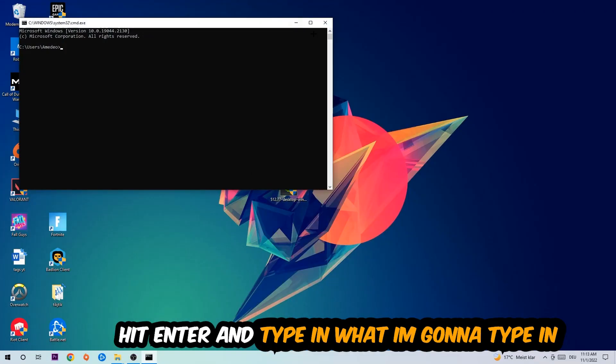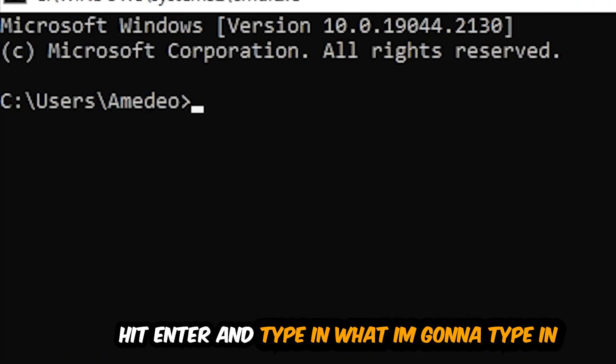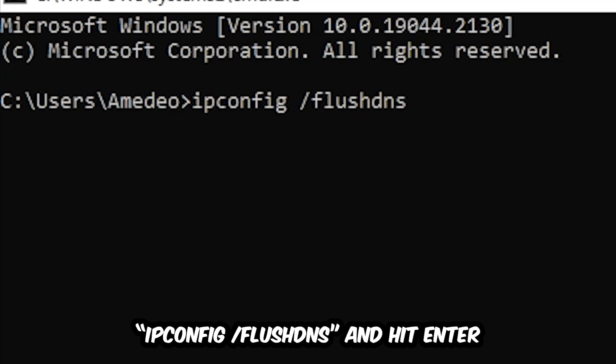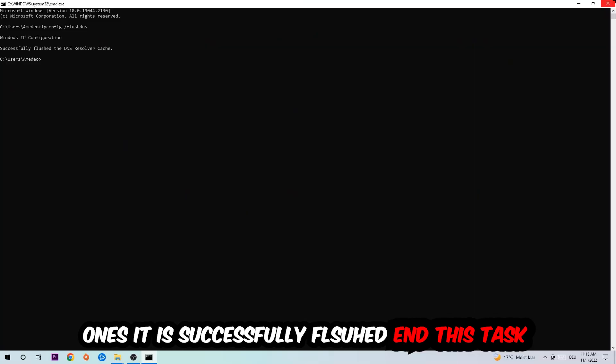Now you're going to type in ipconfig space slash flush dns and hit enter. Once it is successfully flushed, as you can see, you should be able to end this task again.